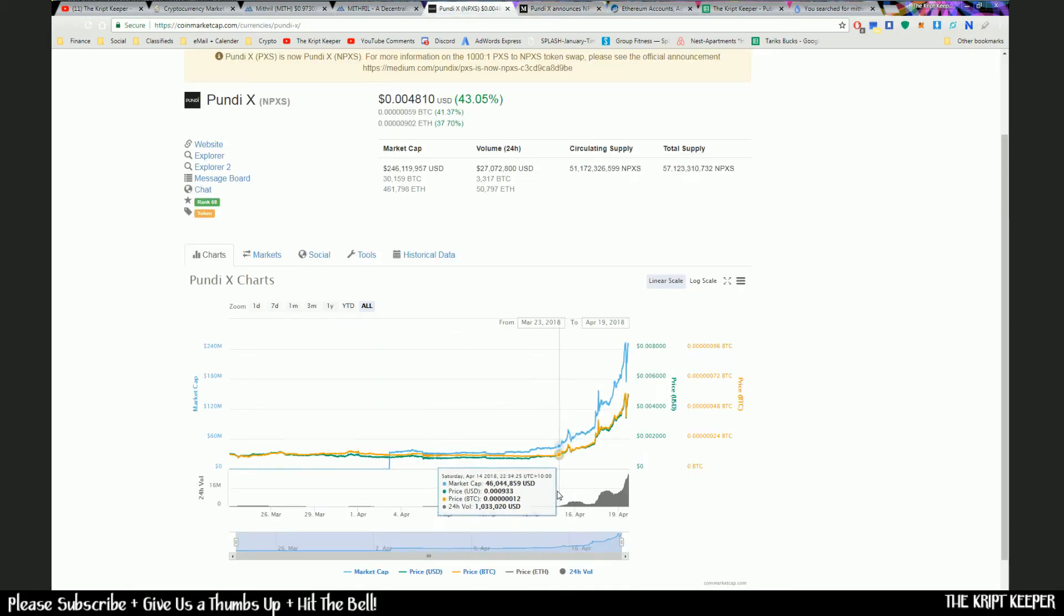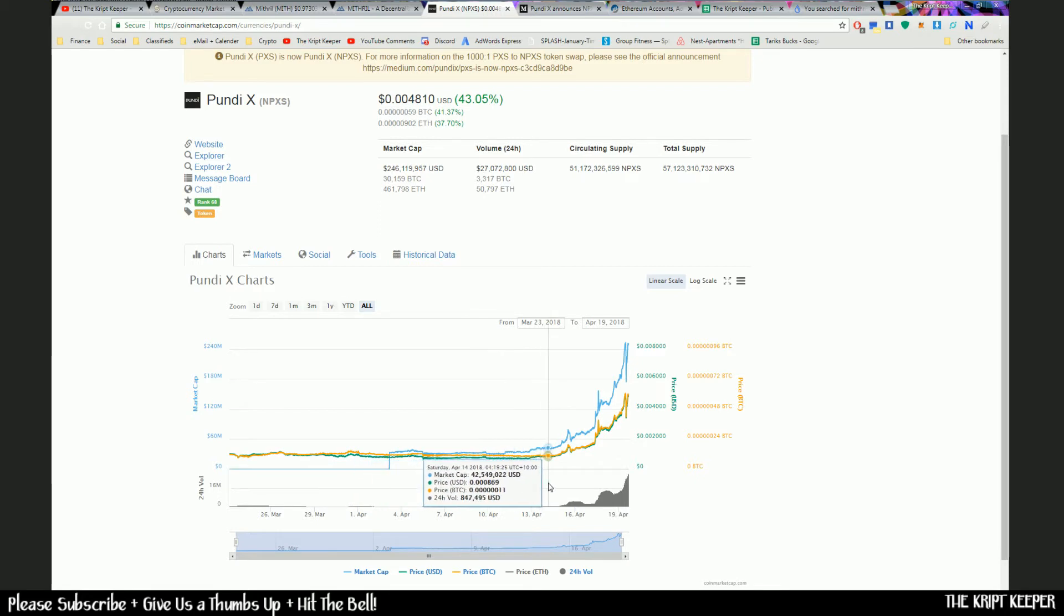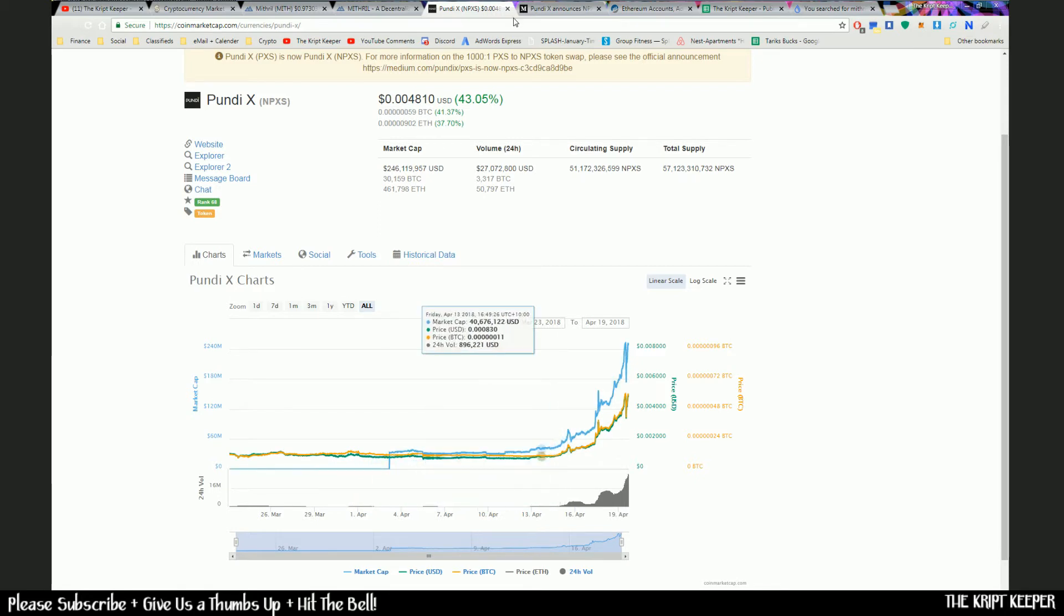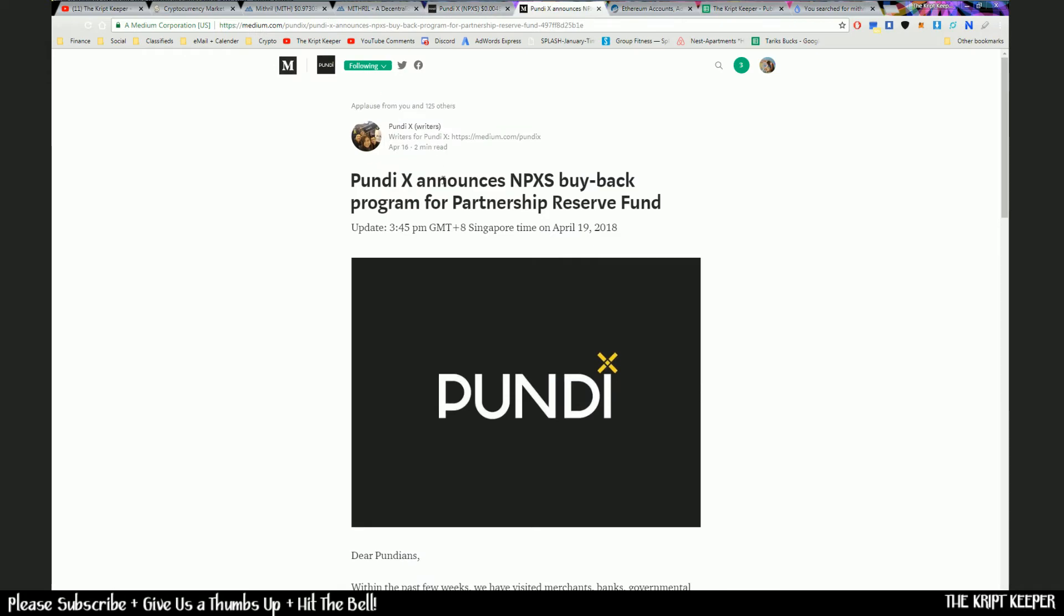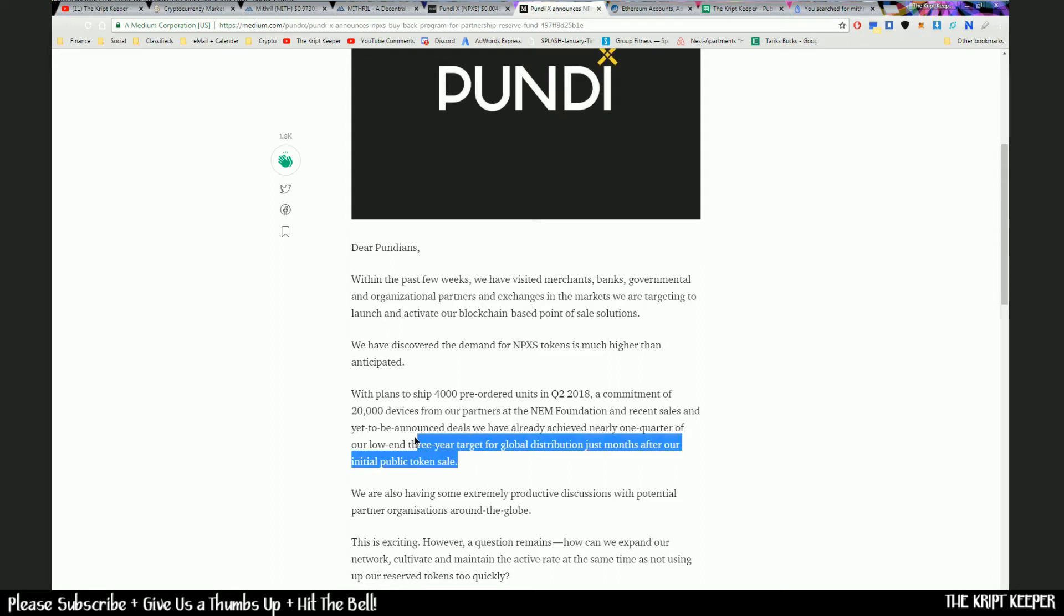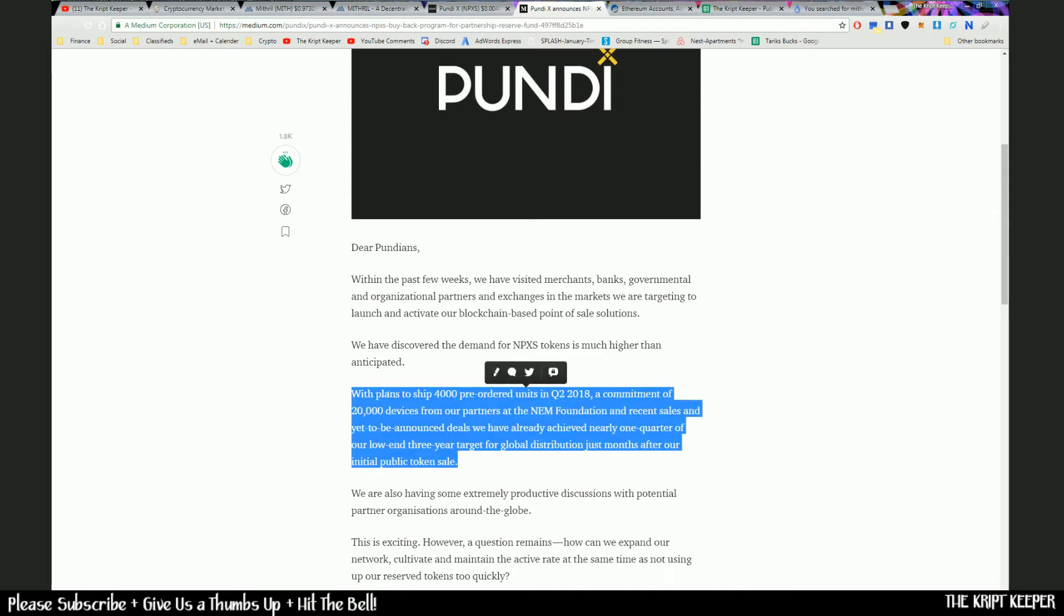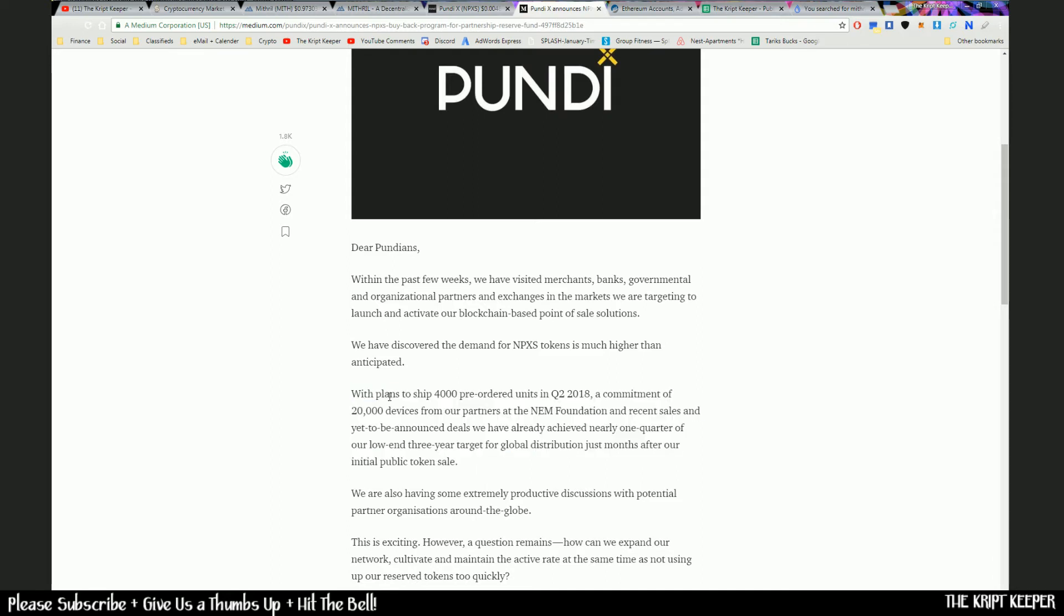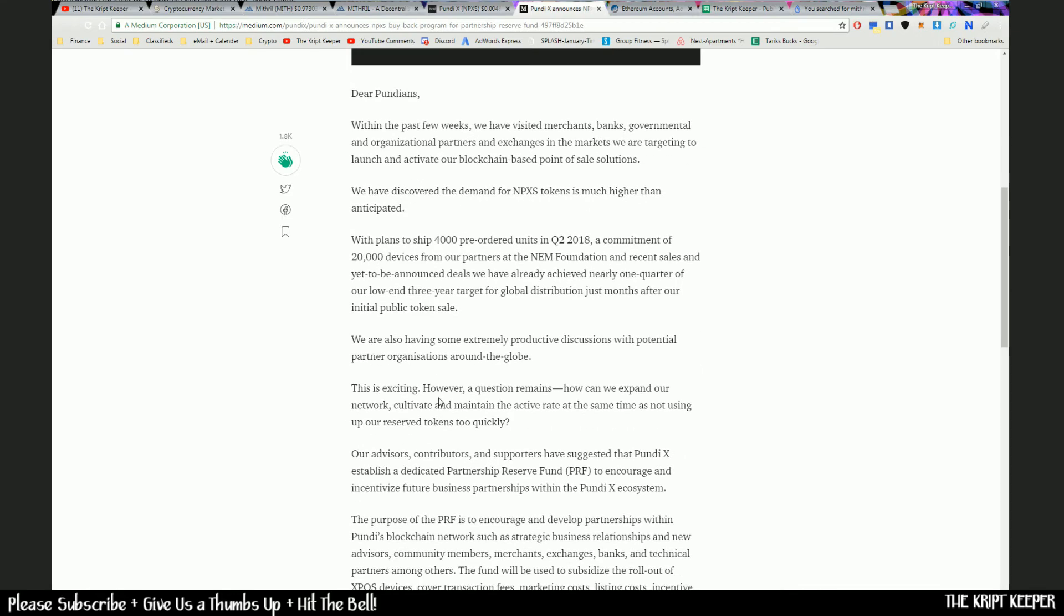Making some ground in the upward direction. And then they announced through Medium that they were going to have a buyback program for a partnership reserve fund that they were introducing. Along with that, they also announced that they plan to ship 4,000 pre-ordered units in quarter two of 2018 and a commitment of 20,000 devices from their partners at the NEM Foundation. They stated: 'We have already achieved nearly one quarter of our low end three-year target for global distribution just months after our initial public token sale.' So that was great news. The public loved hearing about that. Token holders loved hearing that they were well ahead of their targets.